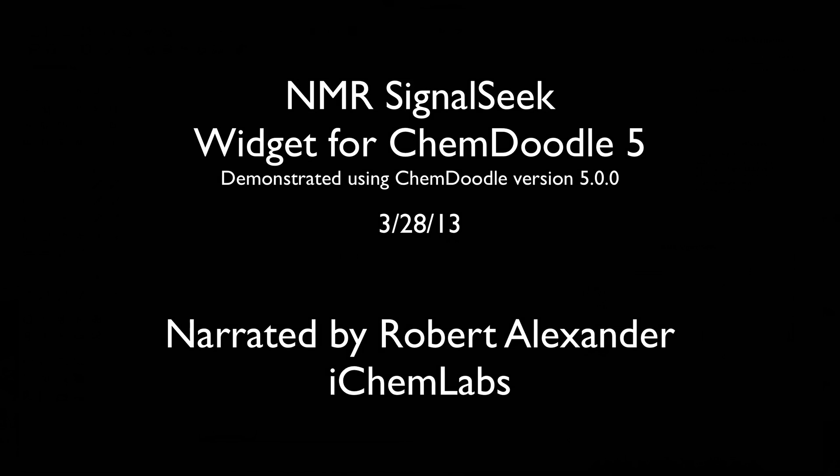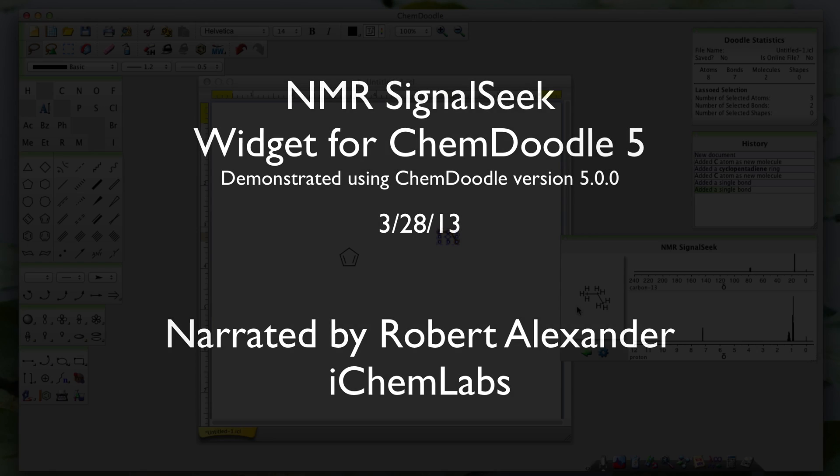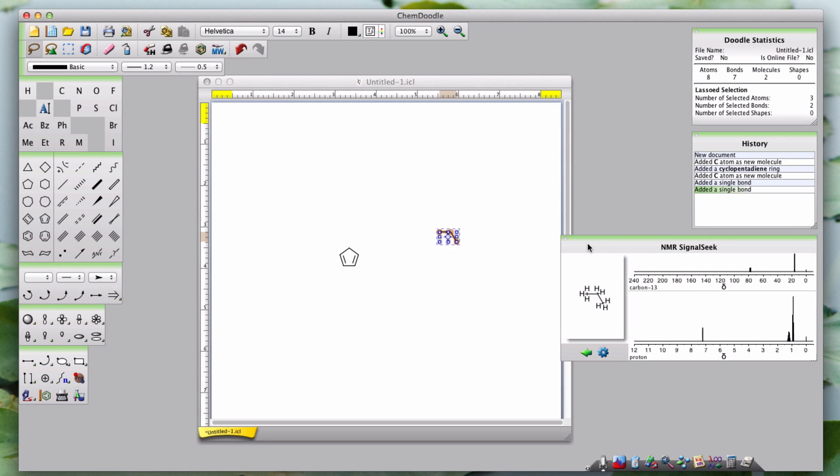Hi, I'm Robert Alexander from iChem Labs and this is the NMR SignalSeek Widget tutorial for ChemDoodle version 5.